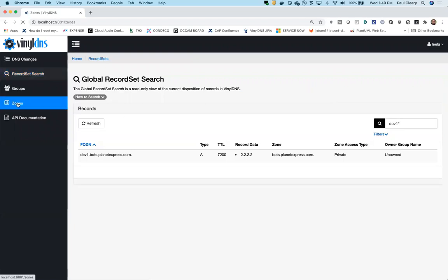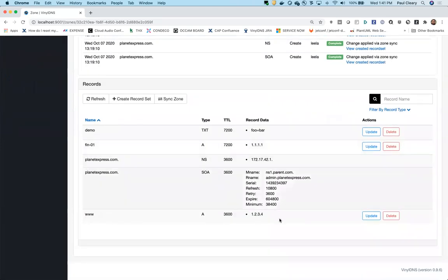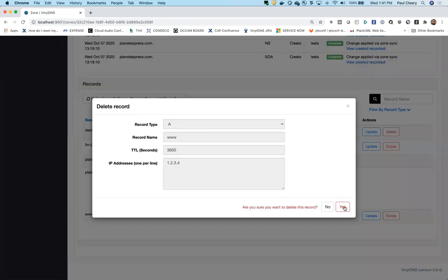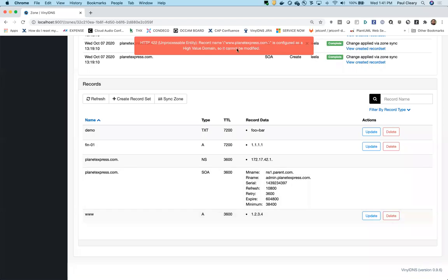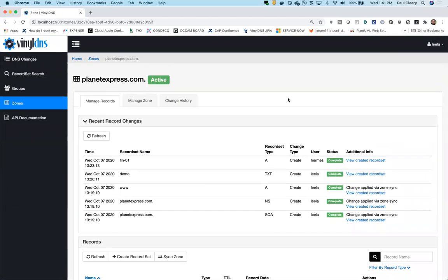The last demo is very fast: high value domains. Lila is a sysadmin with full rights to do everything. She'll try to delete 'www', which is a high value domain. When she attempts to delete it, she gets an error saying it's a high value domain and cannot be modified. That ends our tour. One other thing to note: the left nav bar is somewhat configurable — you can add items including links to internal documentation beyond the canned set that comes out of the box.